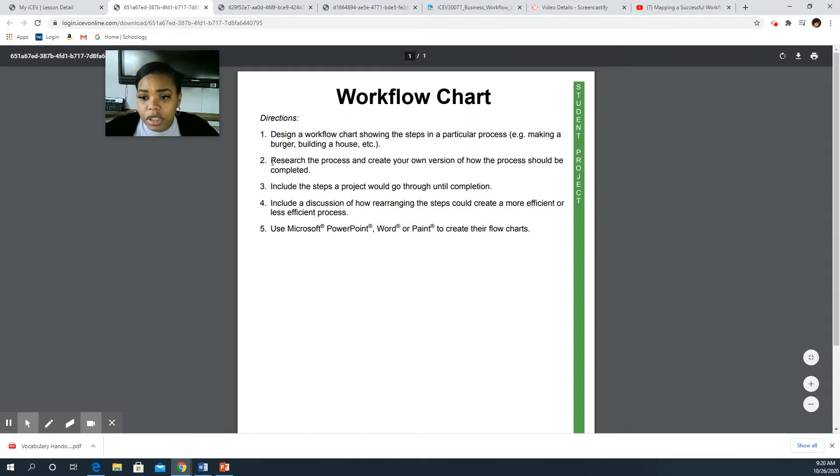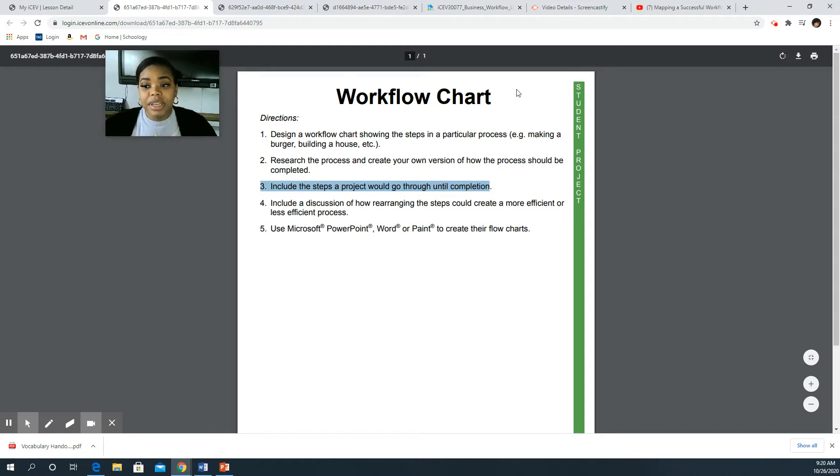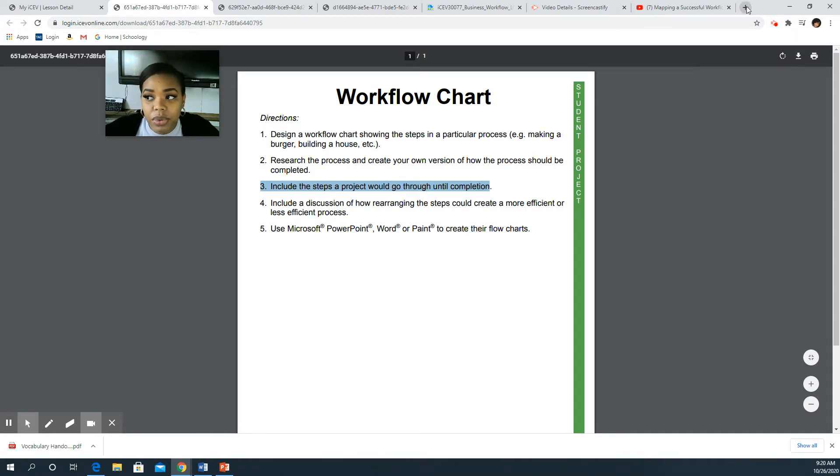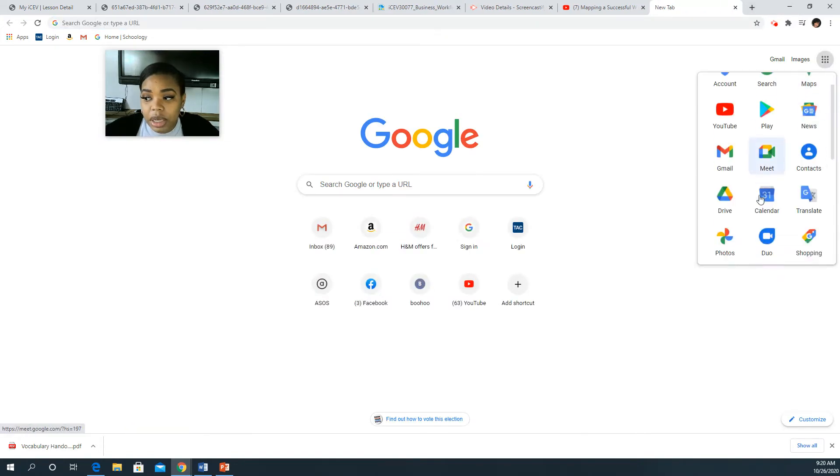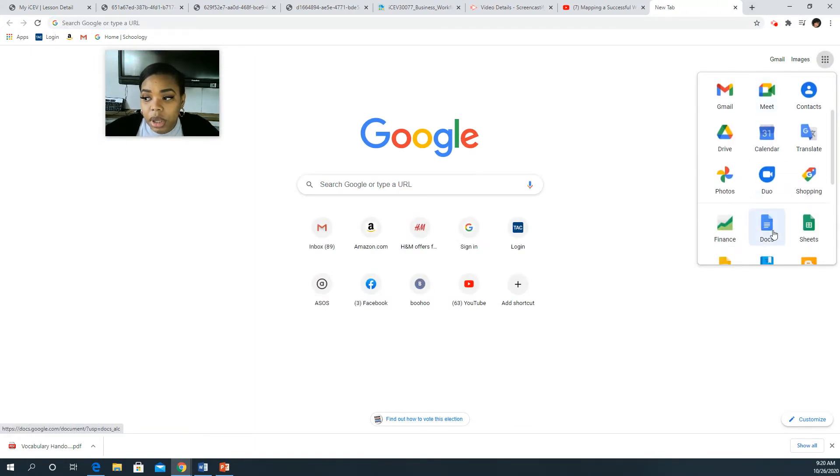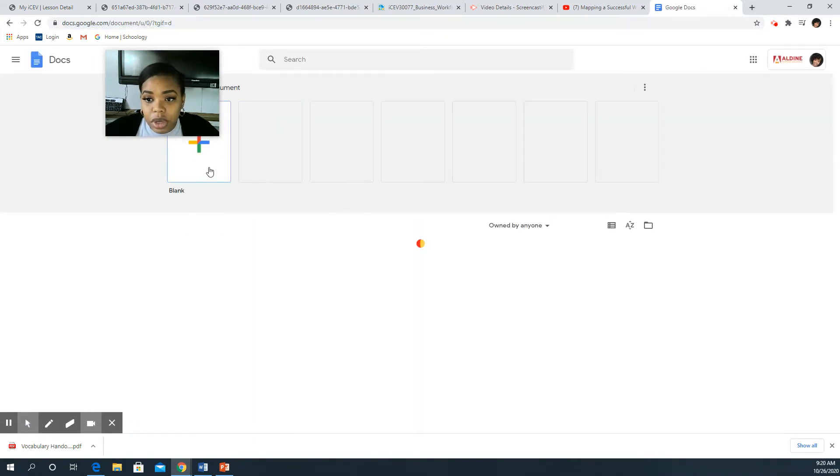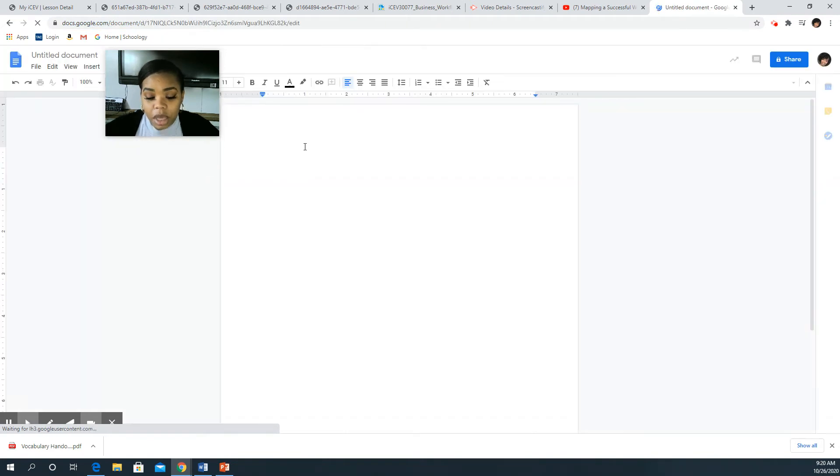You can research the process or if it's something you already know how to do you can just write it out. You're going to include the steps, then it will go through until it's 100 percent complete, and you're going to include how you could rearrange things to make it work better. So here's how you would do that. You would click in and go to Google Docs.